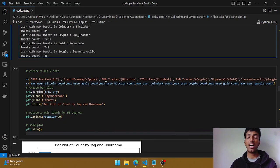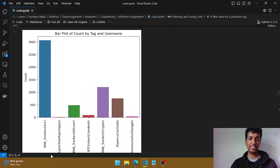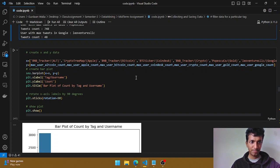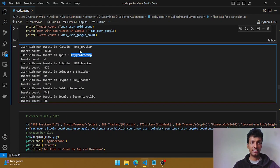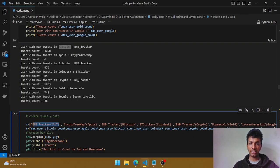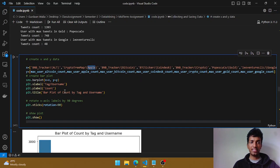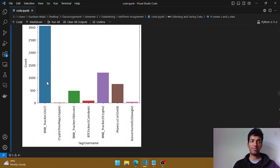Visualizations are very important — we must plot as many graphs as possible because when we show trends and insights to higher management, they won't read through all the raw information. It's always a good habit to visualize things beautifully. Here I've created a list of the maximum users — bnb tracker for altcoin, crypto tree map for apple — and plotted their maximum tweet counts on a bar chart. We can clearly see altcoin has the maximum values.